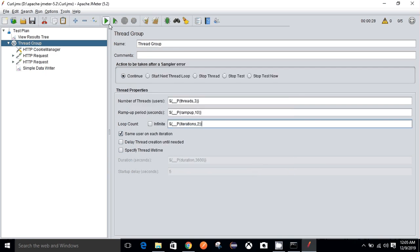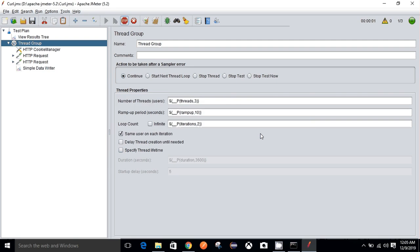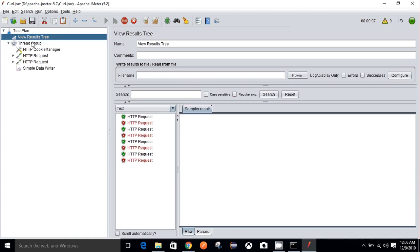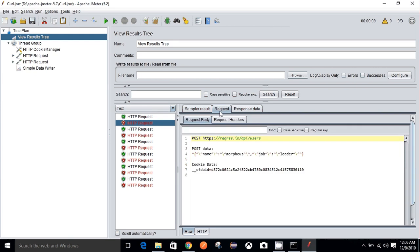Now execute it. The file already exists — do you want to append or overwrite the existing file? The test has started. Let's go into View Results Tree to see. I'm getting 400 bad request errors.